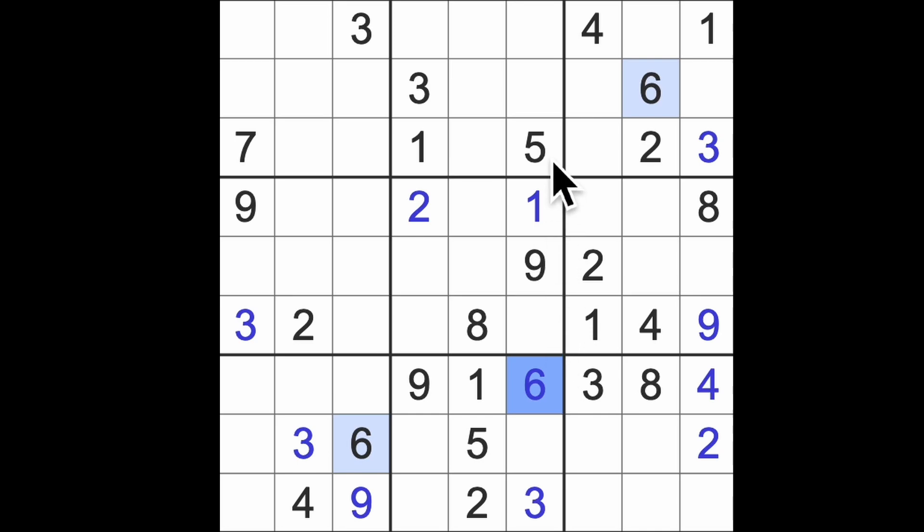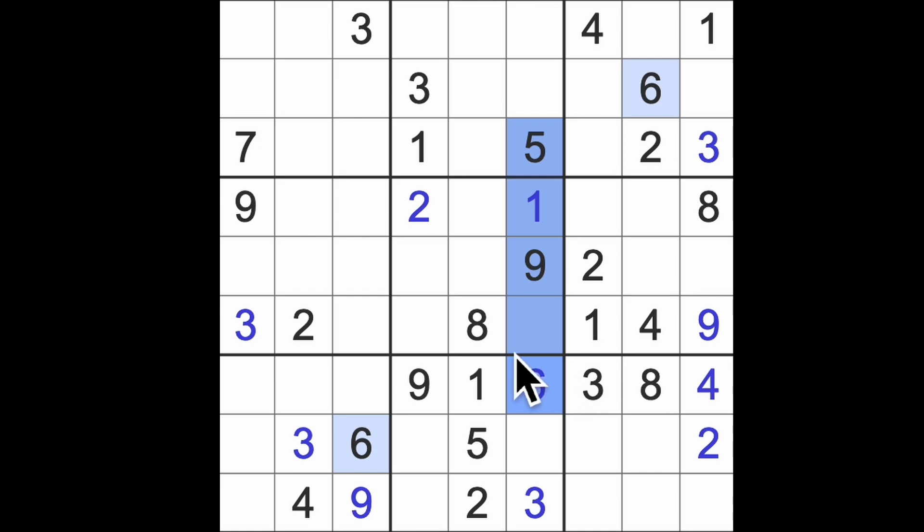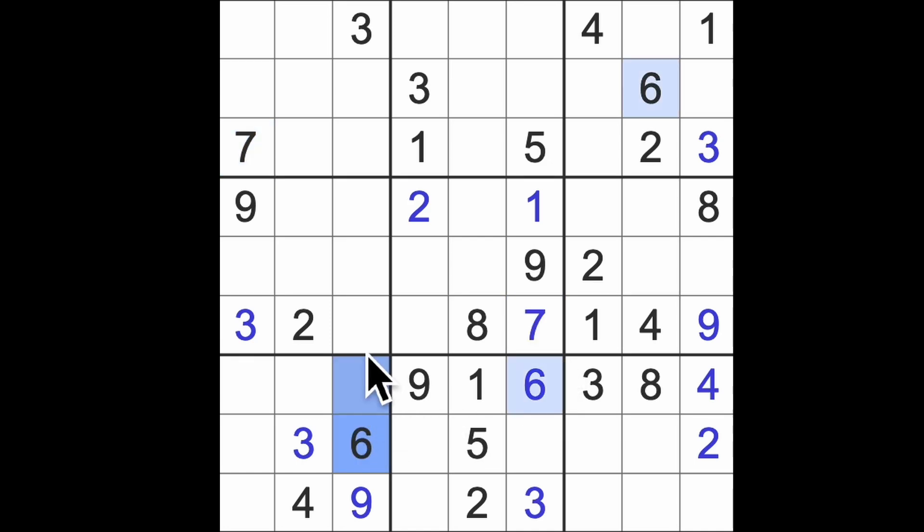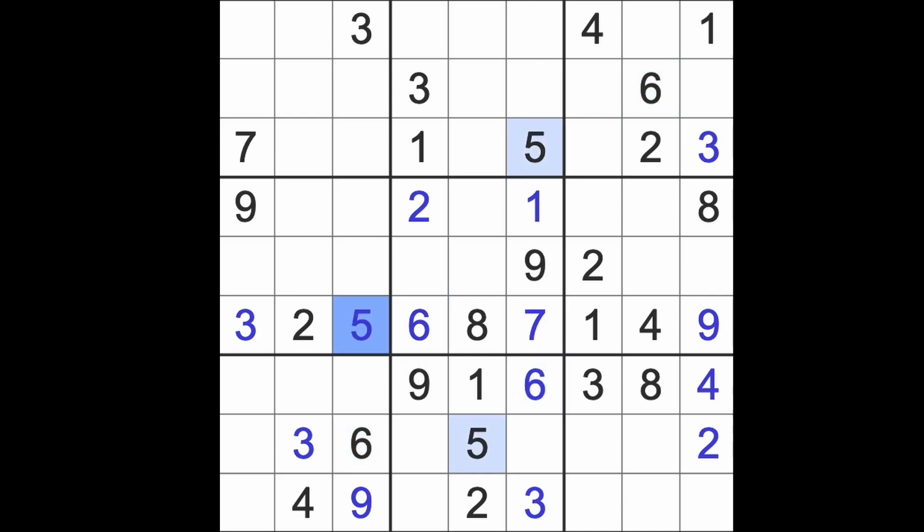Now five and six block this square here. So we need five and six in this row. So this is going to be seven. Six blocks this square. Here's our six. There's our five to finish that row.